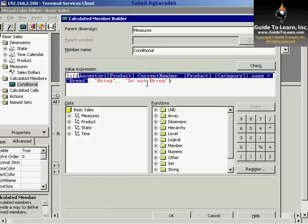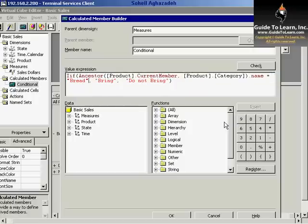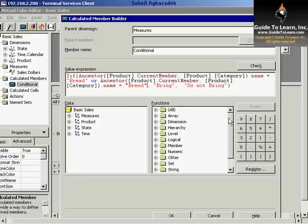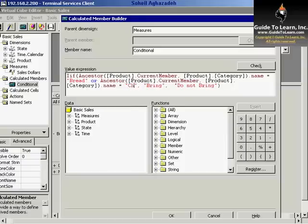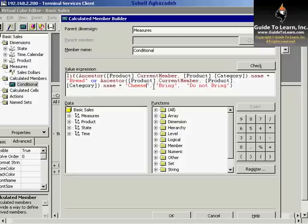You could also deal with numerical values. I'd like to modify this a little bit. This is ancestor product current member category bread. I could actually copy paste this and combine it with another logical expression. For example, I could go with cheese. I could search for bread or cheese, and either will return a value back to me.